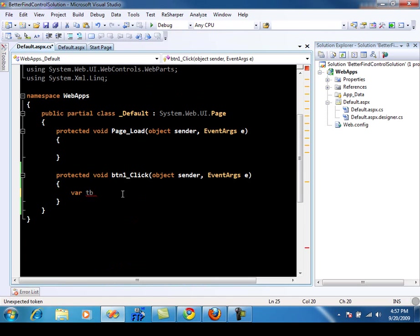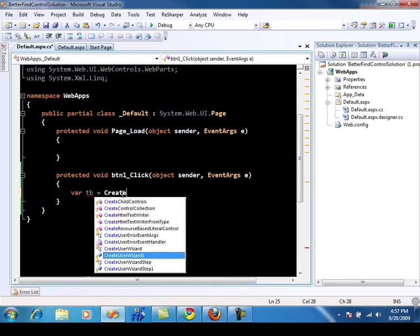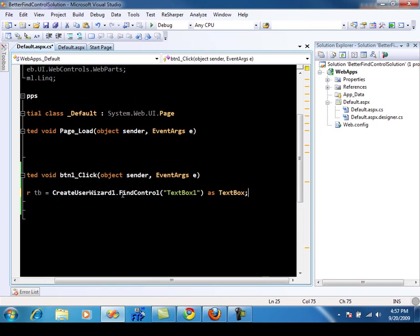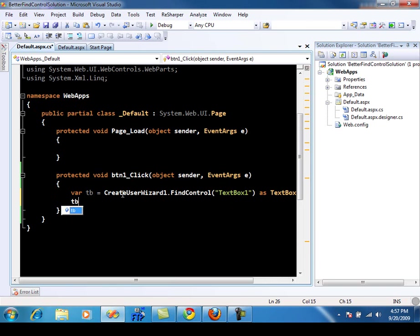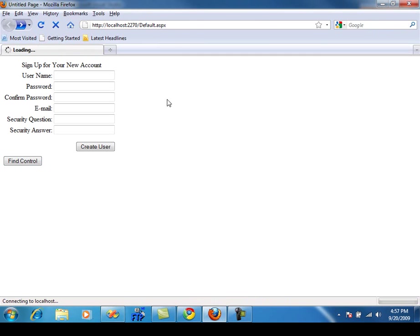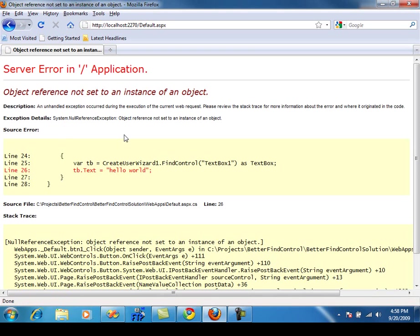So I can simply say var tb equal to create user wizard control dot find control, which is the default implementation. And I'm going to say text box one as text box. And I can simply say tb dot text, I'm assigning some text, let's say hello world. Let's build this and go over here in Firefox and refresh the page. And if I say find control now, you'll see that it throws an error saying object reference not set to an instance of an object, which actually means that the default implementation of find control was not able to find the control named text box one.